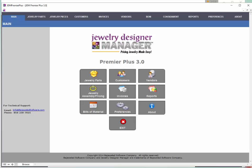Both were designed to help you dig in and learn your jewelry designer manager software specifically, but also to develop better inventory management skills. And that's what we had to share with you today — thanks so much.